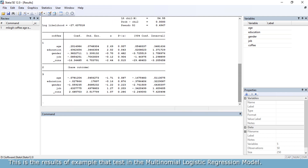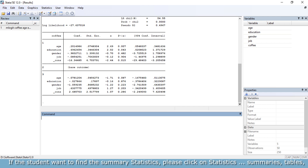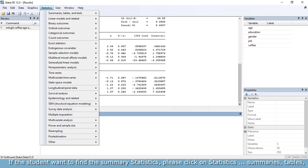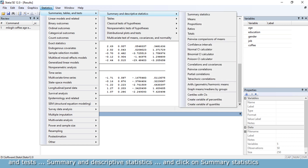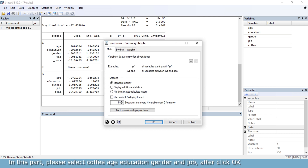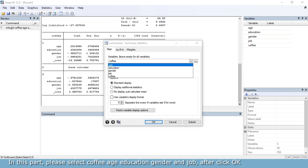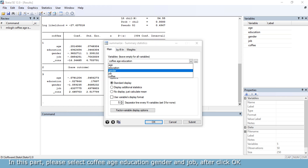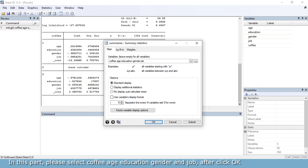This is the result of the example and all the tests in the multinomial logistic regression model. If you want to find the summary statistics, please click on statistics, then summarize table and text, then summarize and descriptive statistics, and click on summarize statistics. Please select coffee, age, education, gender, and job. After, click OK.